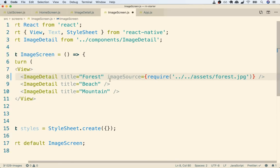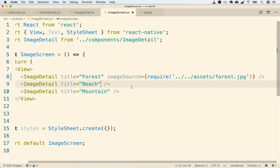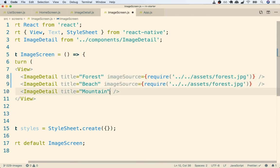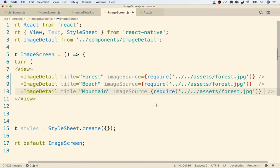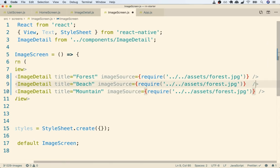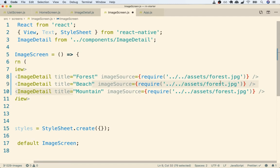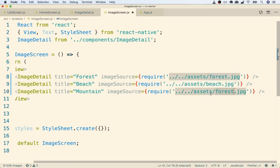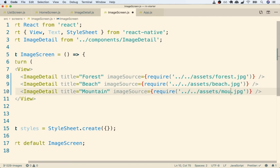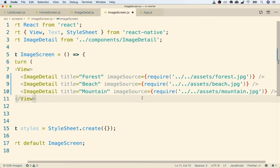Okay, so now we can duplicate this prop down to the next two as well. So I'll do a copy of just imageSource and paste it once and paste it twice. We can then update the second image to instead show beach, so I'll do beach, and then the last one to do mountain instead.